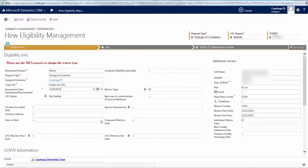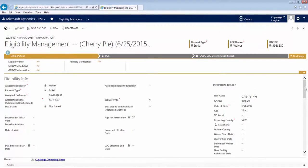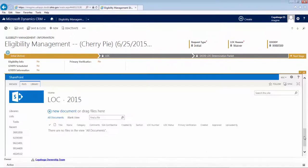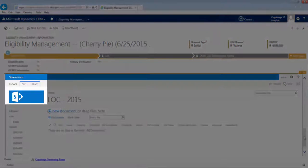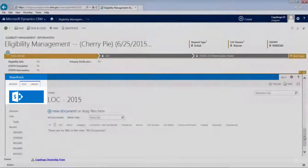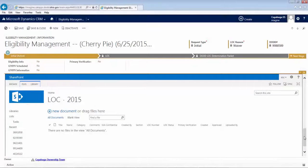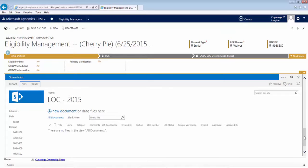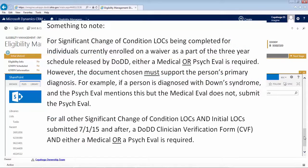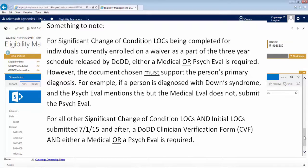However, before we can move to the next tab, there is one more important step. When you scroll down to the bottom of the window, you'll see a window within a window that is labeled SharePoint. This is the area where you can upload supporting documentation. In this example, we are completing a Significant Change of Condition LOC for an individual already enrolled on a waiver. So, we'll need to upload either a medical or psych eval that was used at the time of enrollment. It doesn't matter how old the eval is, as long as the diagnosis it indicates is still valid. If these aren't available, we'll need to obtain an updated eval as well as a clinician verification form to complete this process.